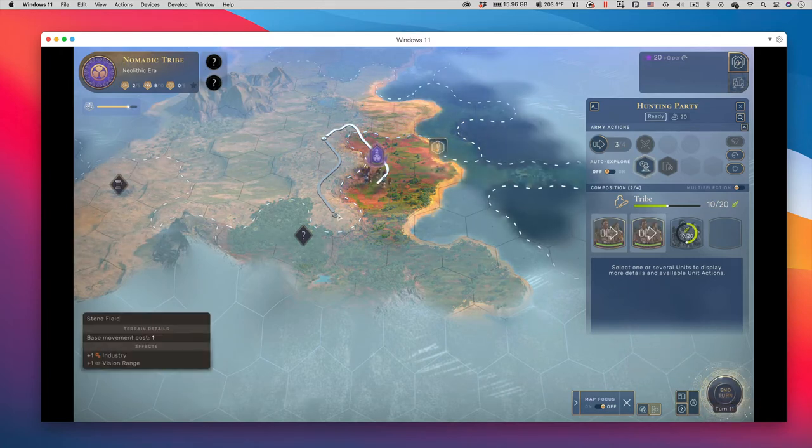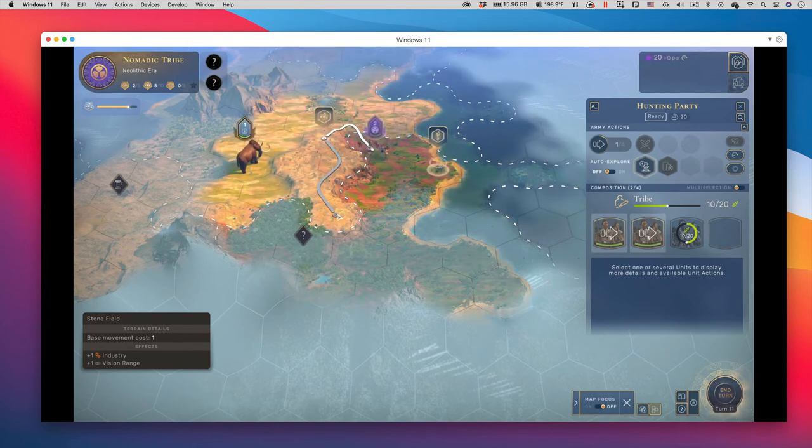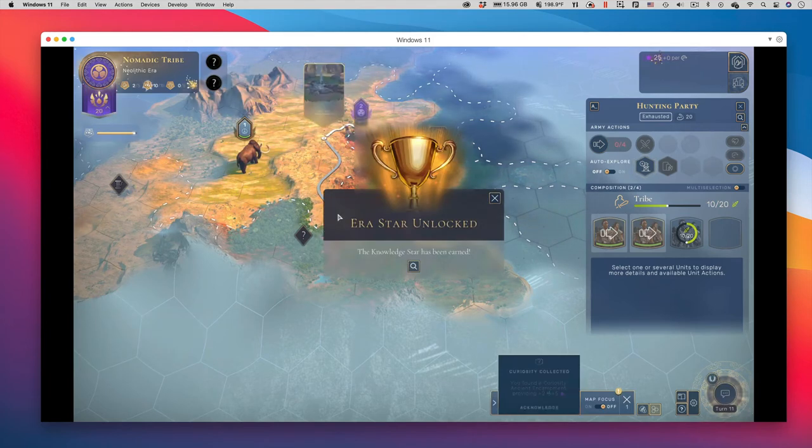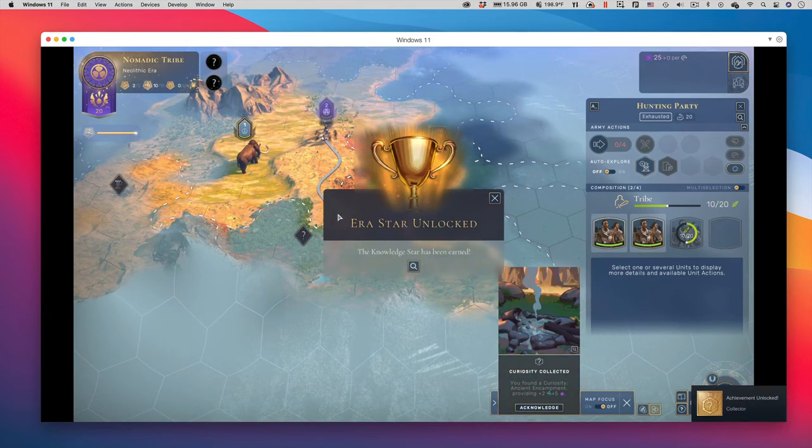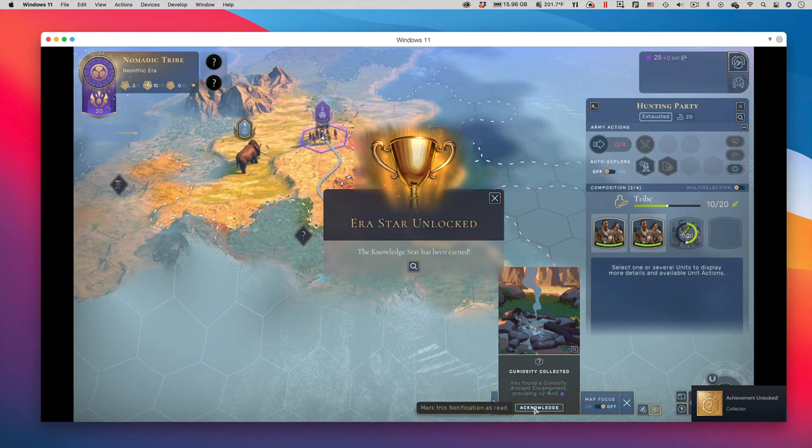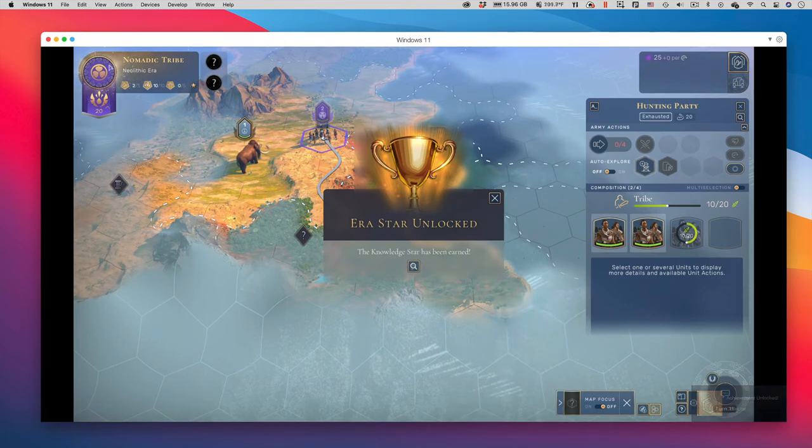Will it become a science-based civilization, or an aggressive, military-oriented civilization? Will you hunt or farm? Where will you build your first village? Your first city? You decide.